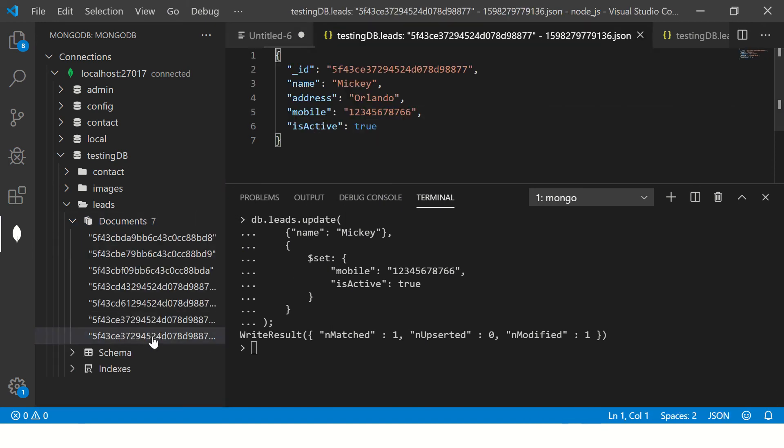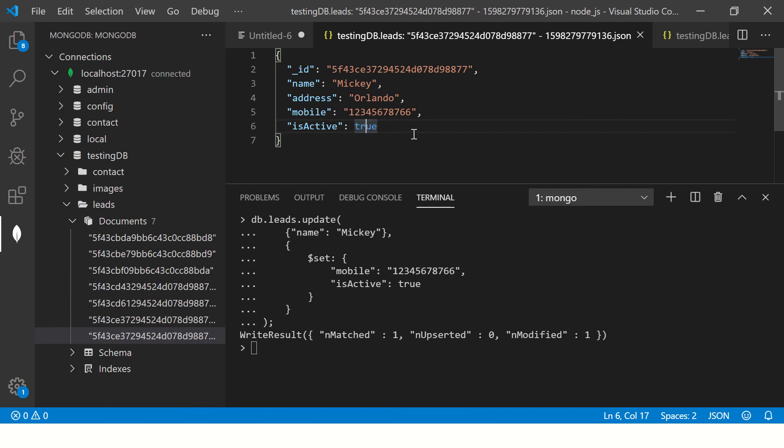And here if we go, so you see here now the mobile number is changed and is active true.